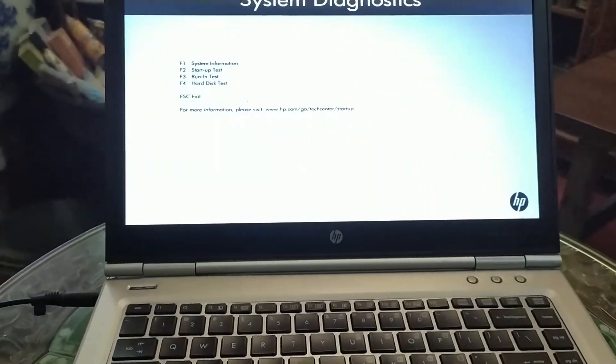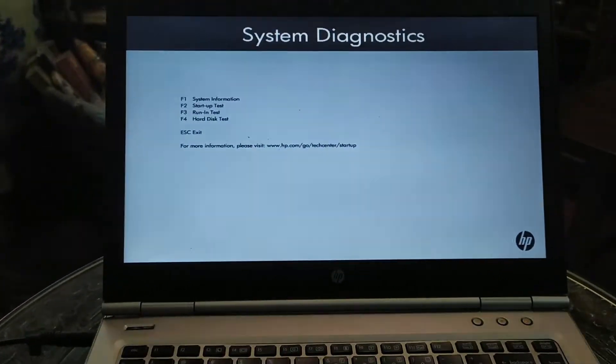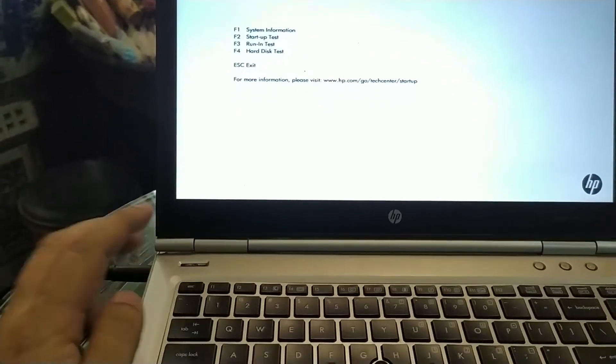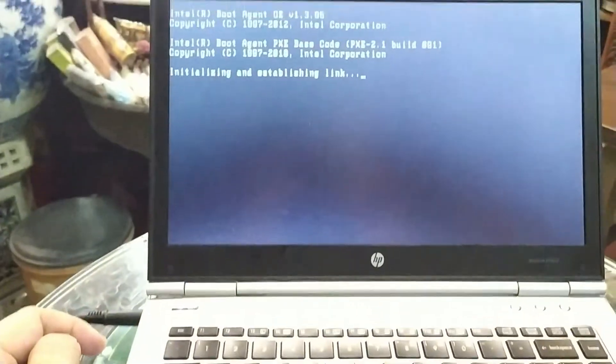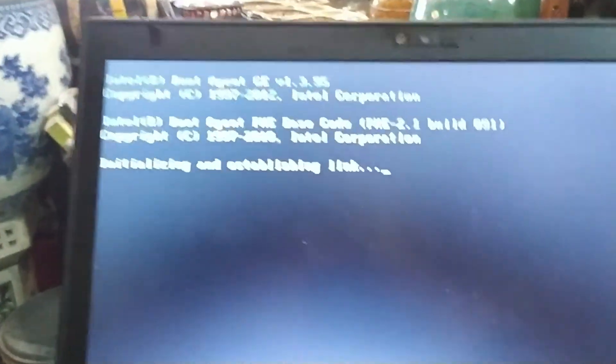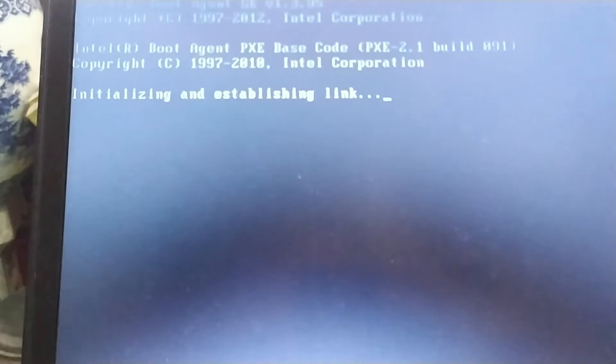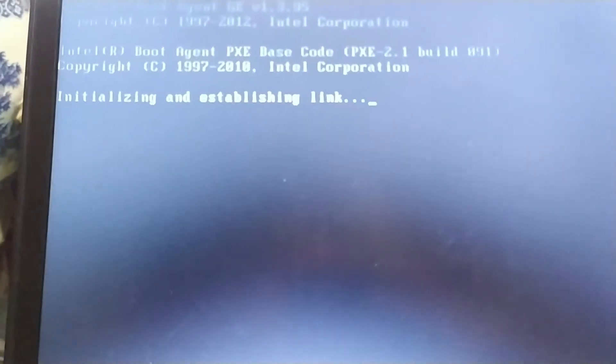So once you reach to the system dialog, you just press escape and it should boot as normal. Anyway, I took out the hard disk.